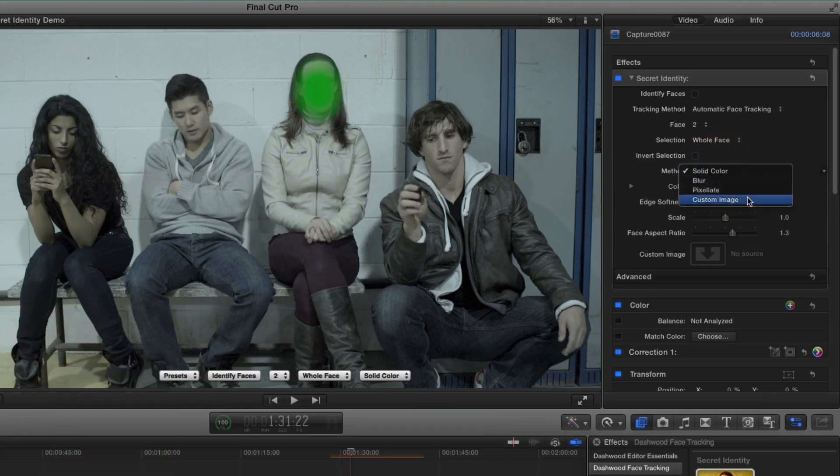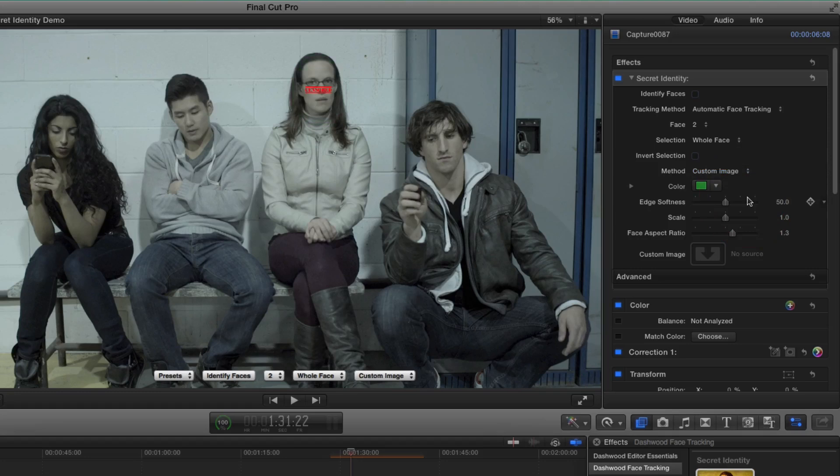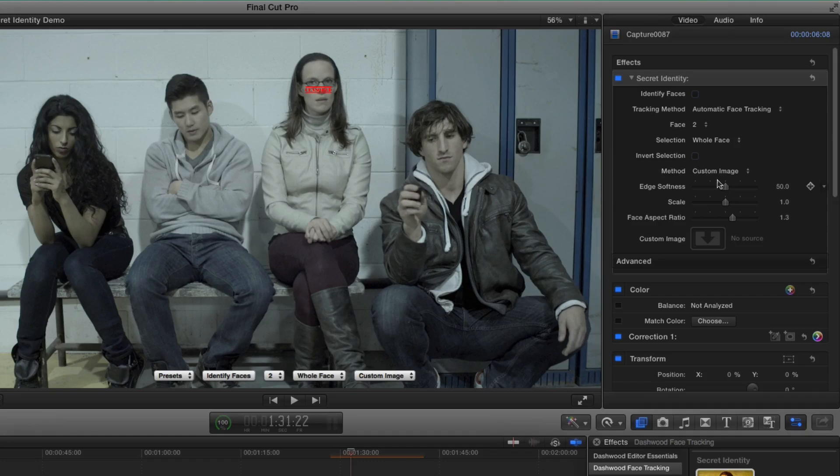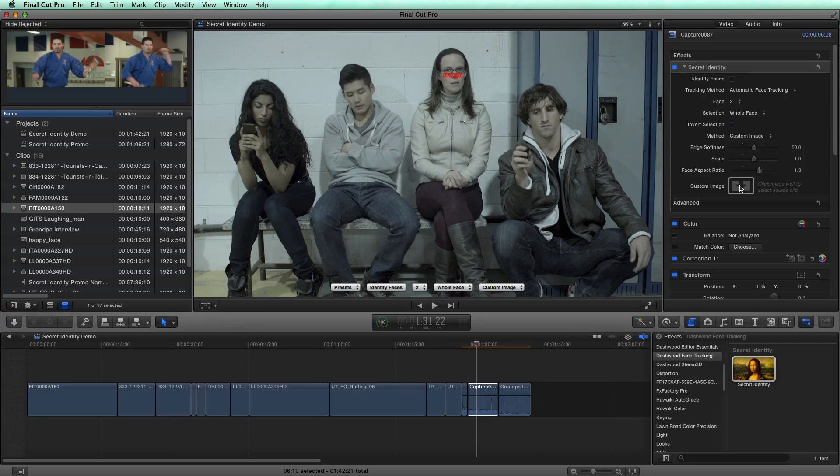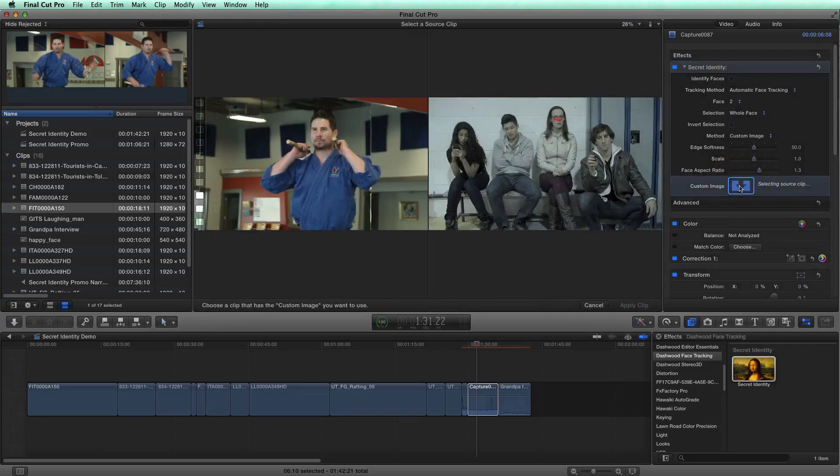And then this fourth selection here, custom image, that allows us to put any image that we like on here. Now there's a default image in the plugin that just is like a censored stamp. But in this case, let's say I want to put a happy face on here, I'll just select custom image, this image well here, this drop zone.